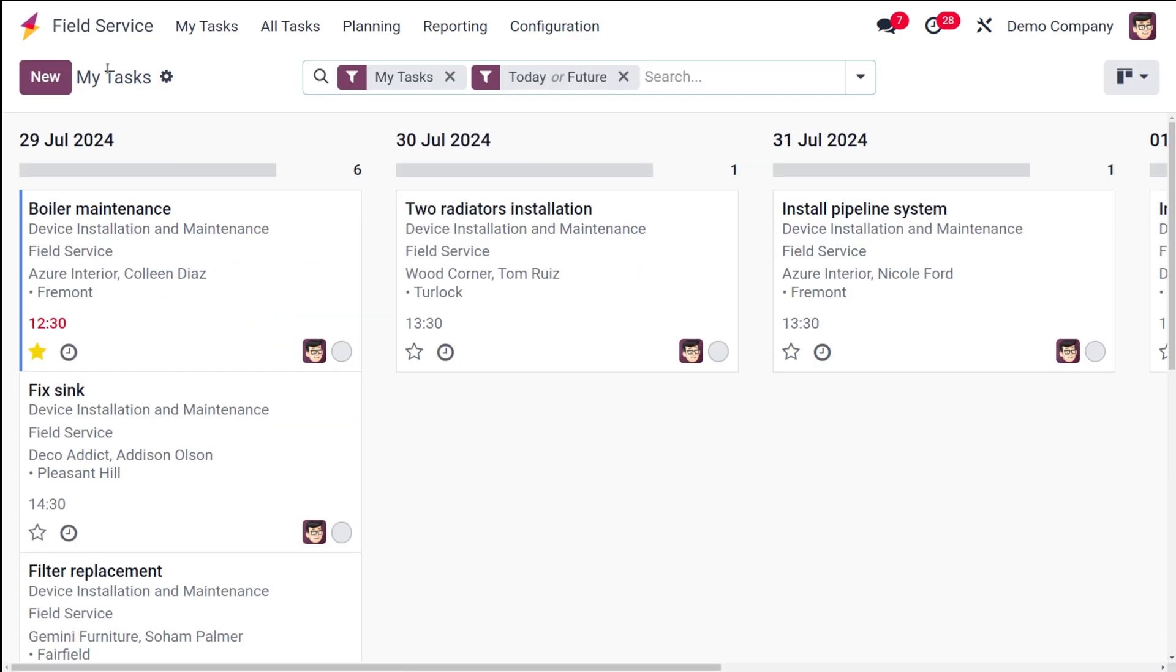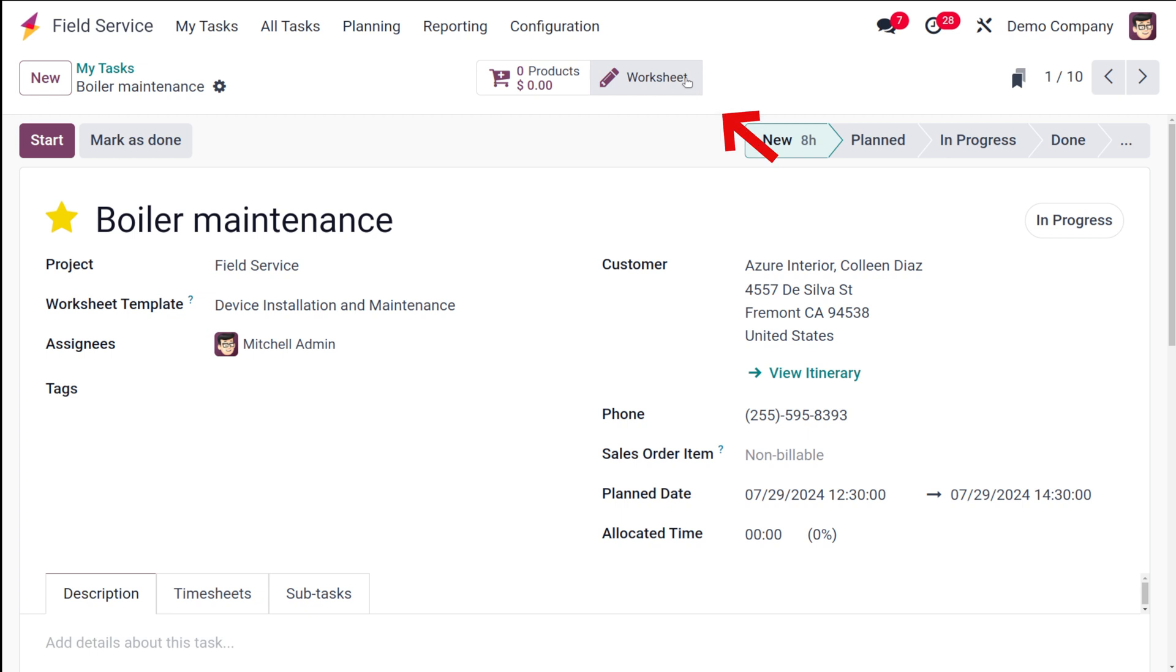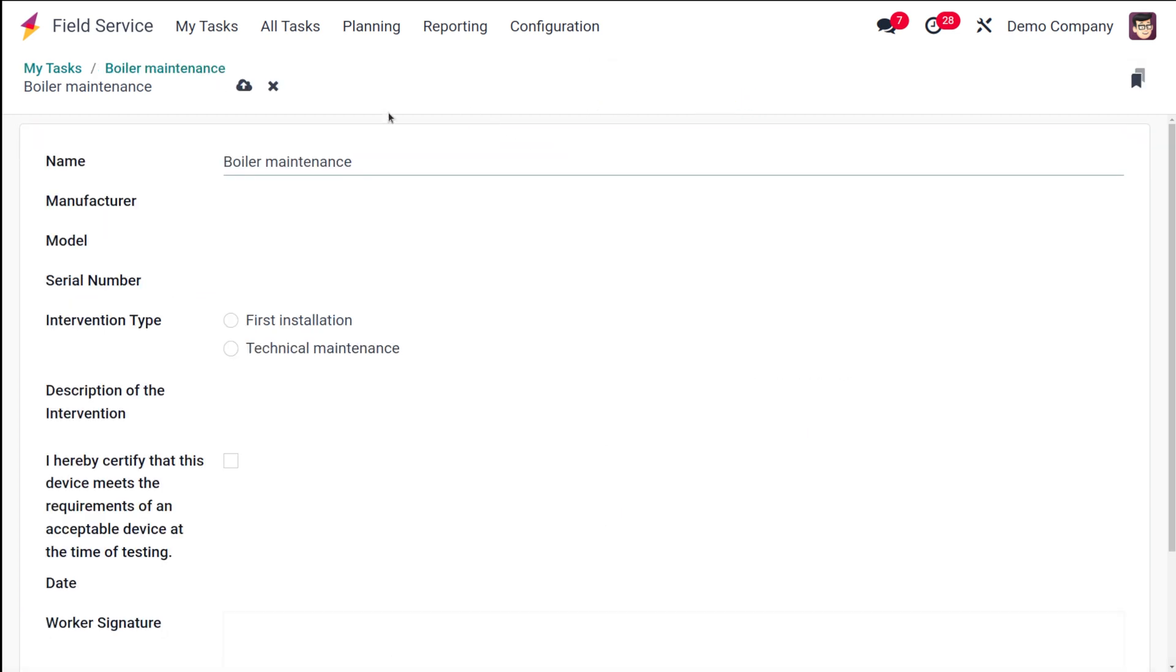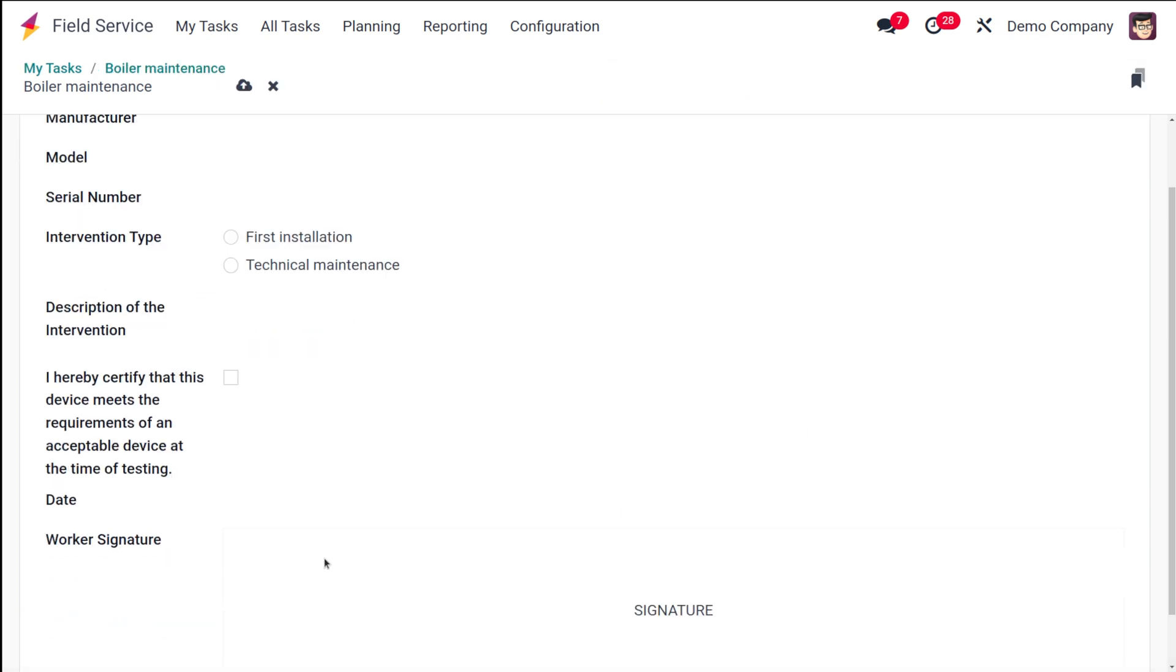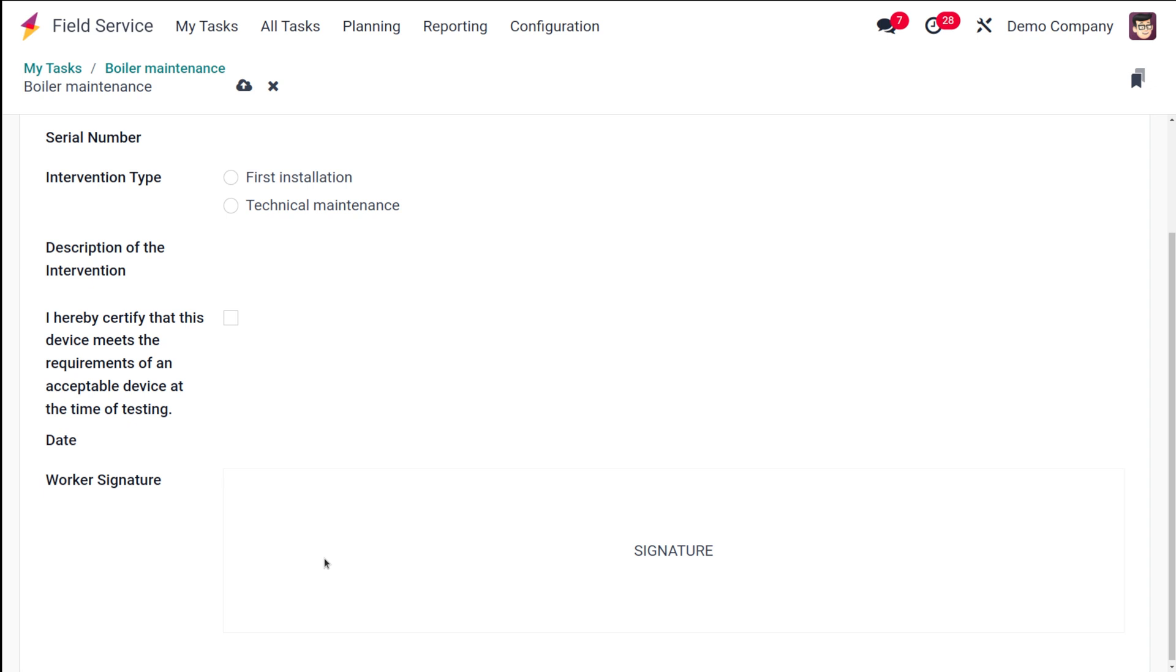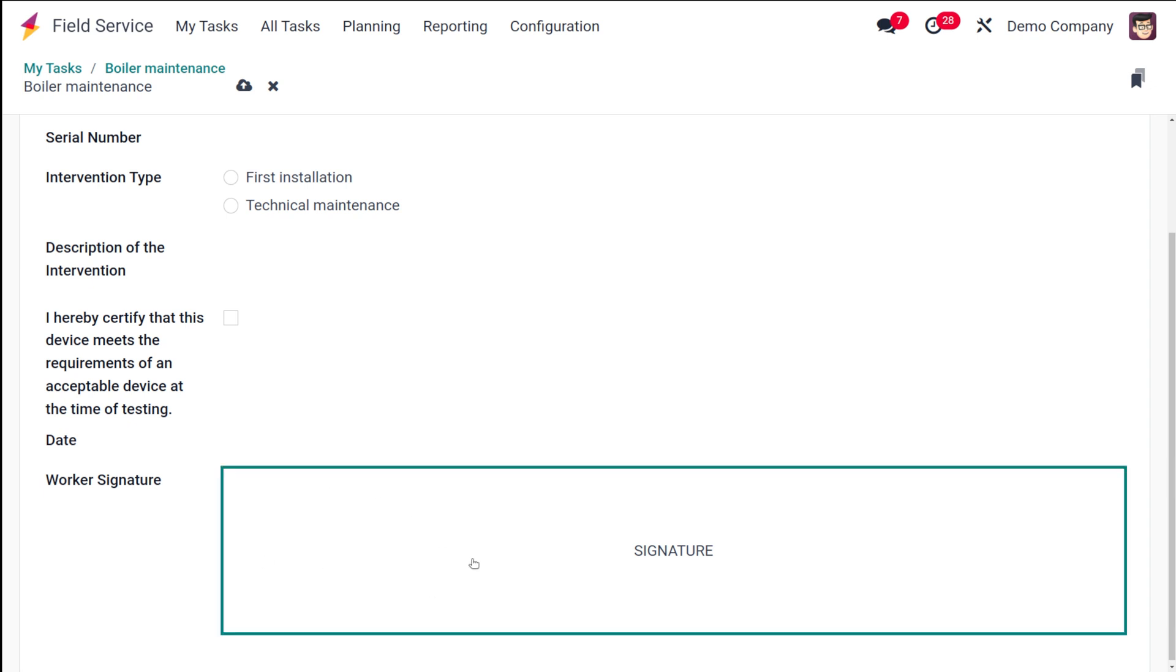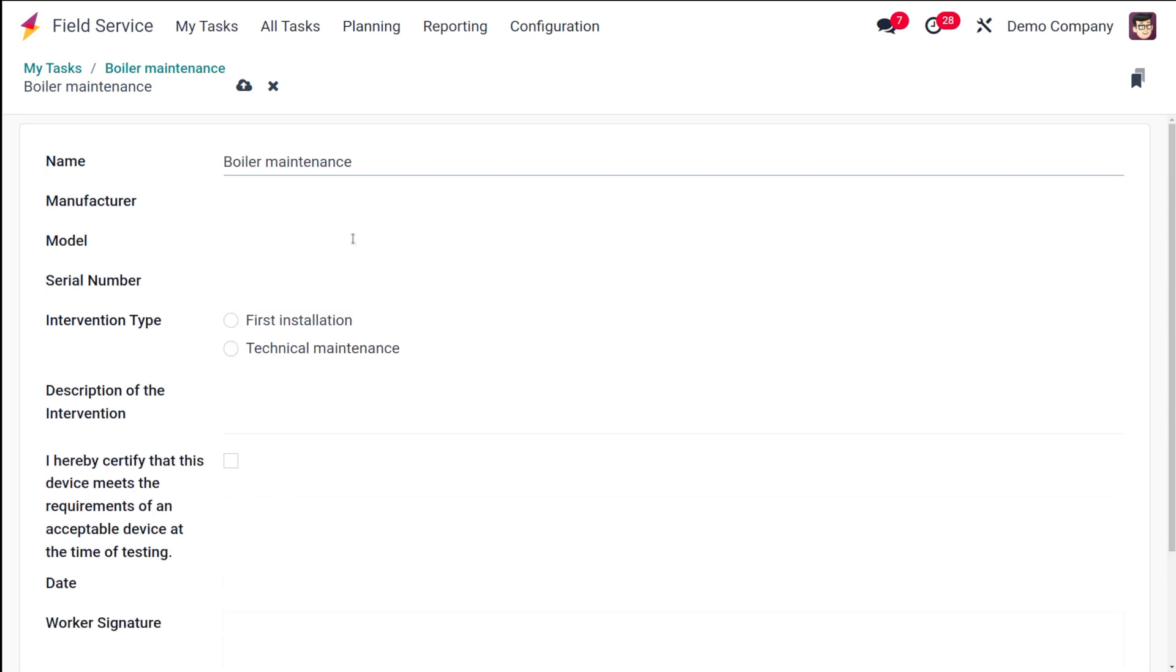If you take any of the existing tasks, you have this area called the worksheet. If you open that, that is the worksheet which will be filled by the worker. Here you have the worker signature. It will be in such a way so once the task is completed, that person can fill up the worksheet.